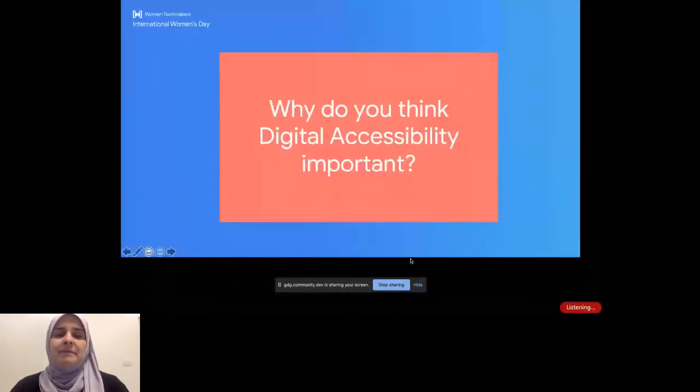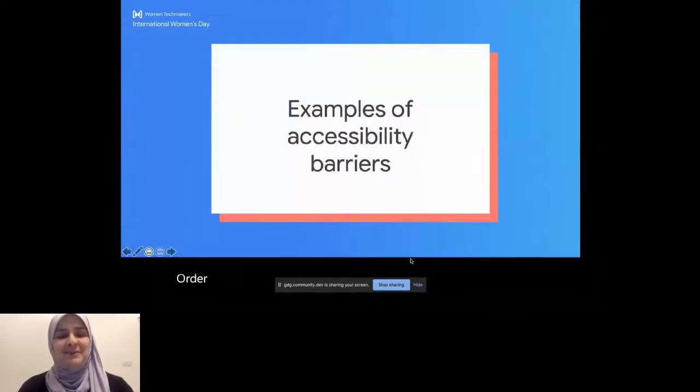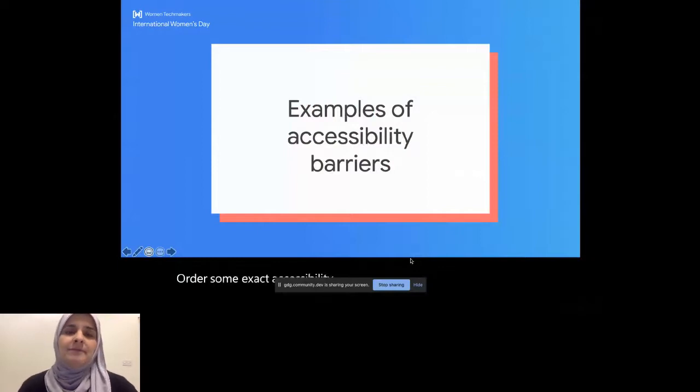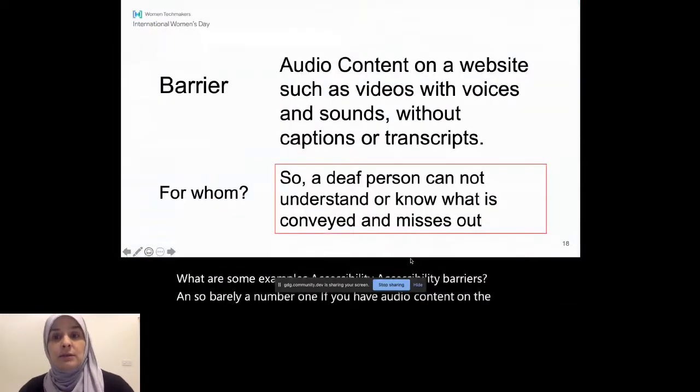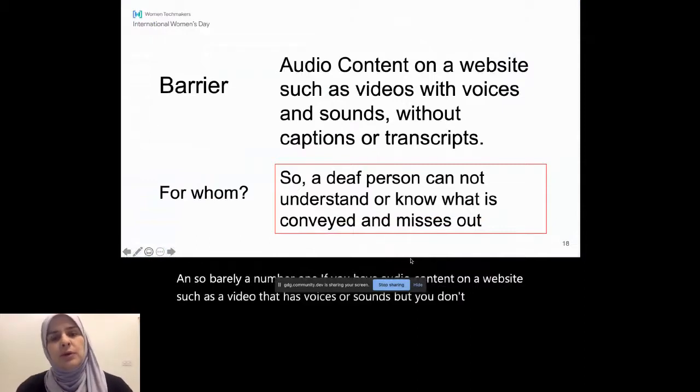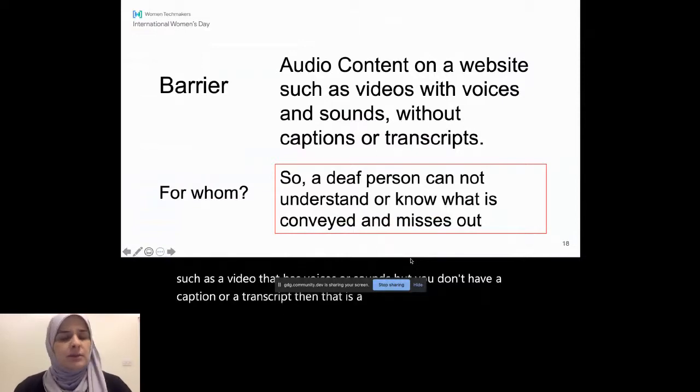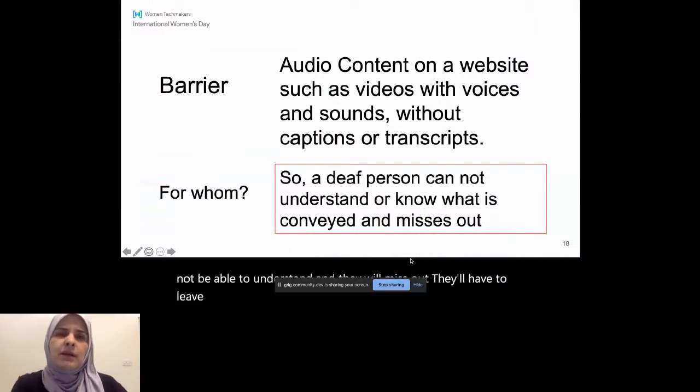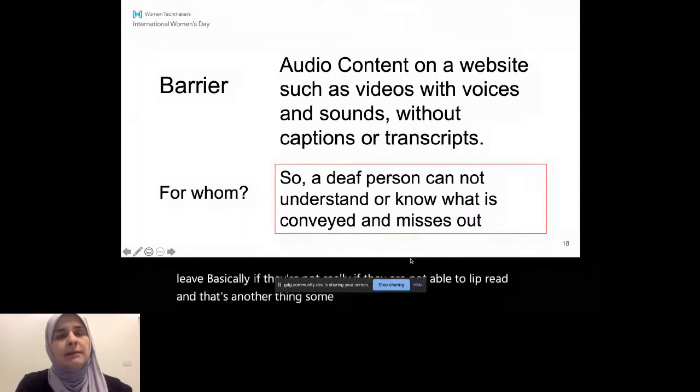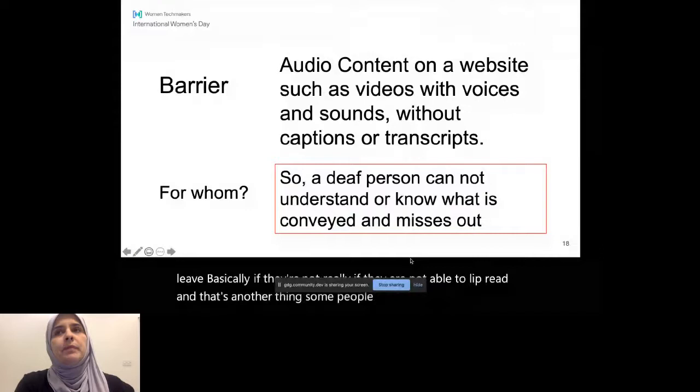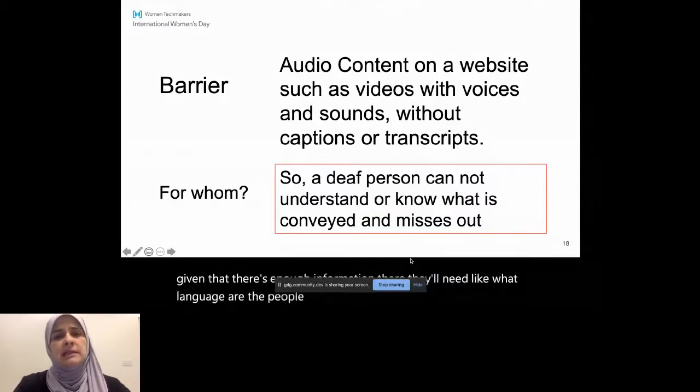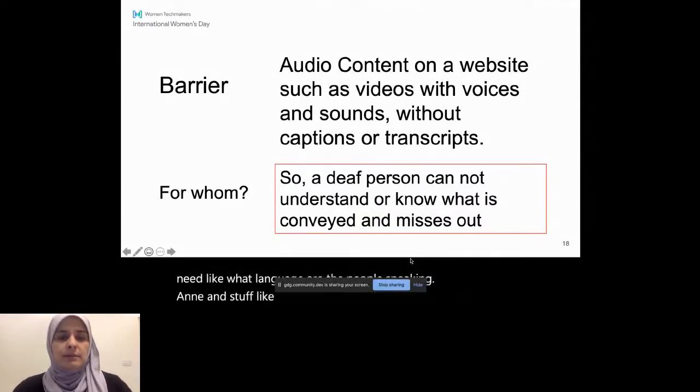All right, what are some accessibility barriers? So barrier number one. If you have audio content on a website such as a video that has voices or sounds but you don't have a caption or a transcript, then that is a barrier. So a deaf person will not be able to understand and they will miss out. They'll have to leave, basically, if they are not able to lip read. And that's another thing. Some people are able to lip read, but given that there's enough information there, they'll need like what language are the people speaking and stuff like that. So good to keep in mind.